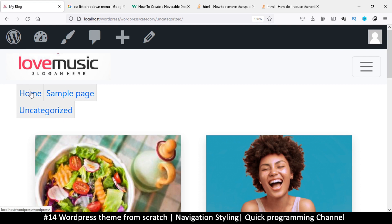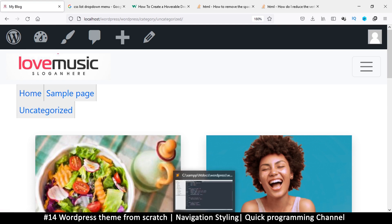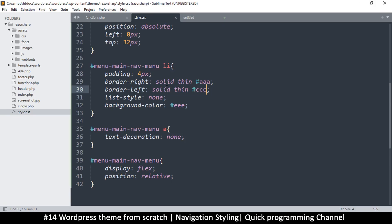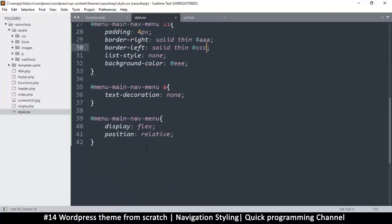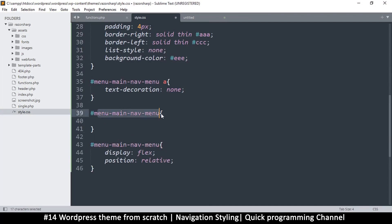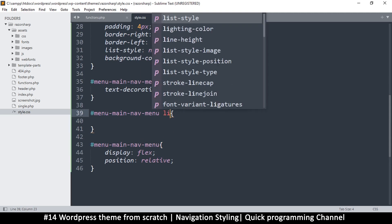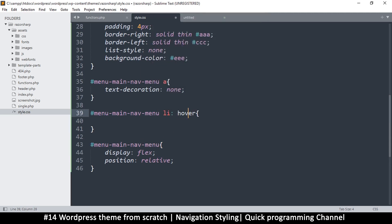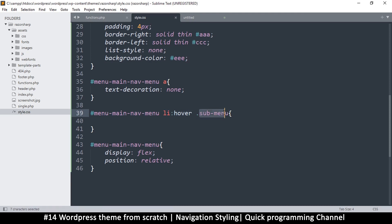I want the sub-menu to only appear when I hover. I'll tell it that once I hover on a list item it should show the sub-menu. The selector is: the menu ID, then the list item colon hover, then the sub-menu — making sure there's no extra space before the hover pseudo-class, otherwise it won't work. The space between hover and sub-menu means sub-menu is a child of the list item.